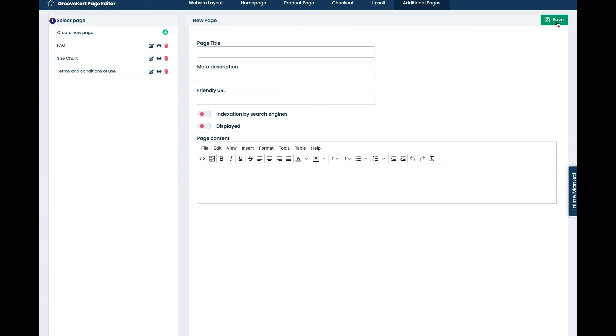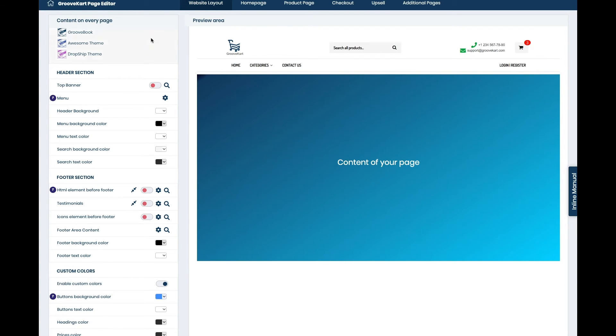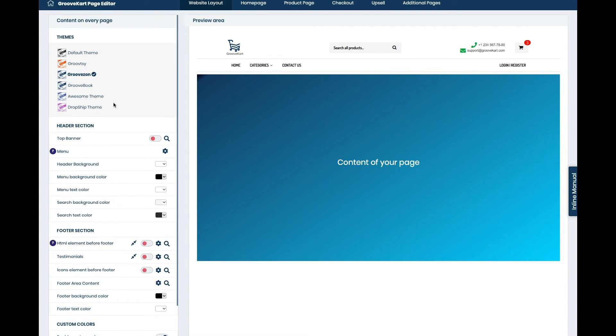So once we're done with that, what we always need to do is press save for all of them and then we can go back to our home screen.